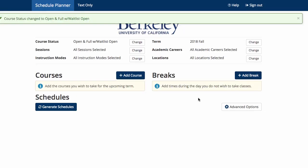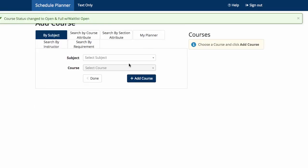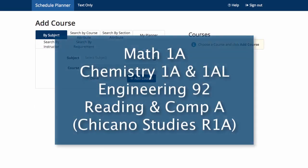To start making your schedule, click Add Course. Our sample first semester schedule is Math 1A, Chemistry 1A and 1AL, Engineering 92, and a Reading and Composition A course. For us, that's going to be Chicano Studies R1A.